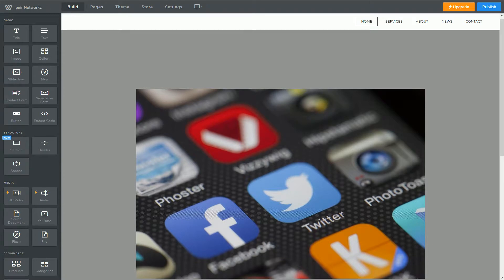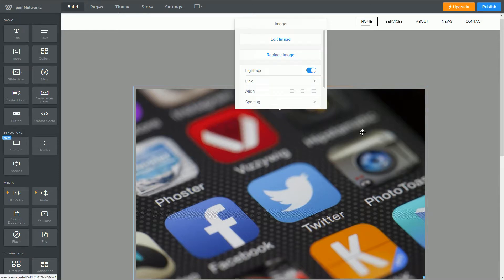As you can see, we are already in the Weebly editor. I've added an image here to format, so I'm just going to click on this image. This will bring up a box with options.